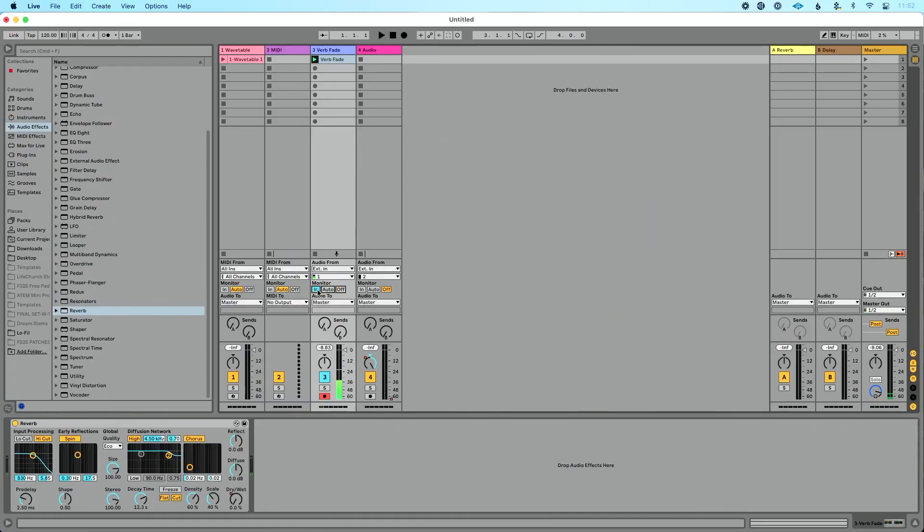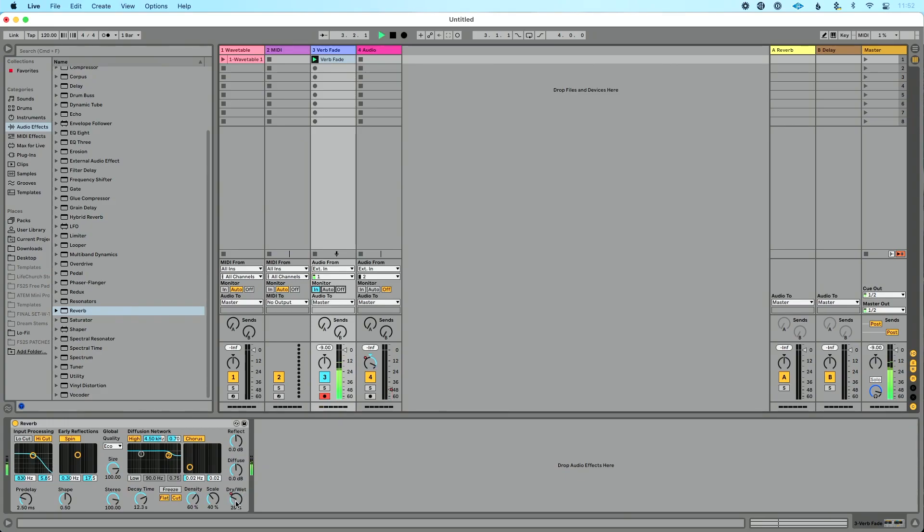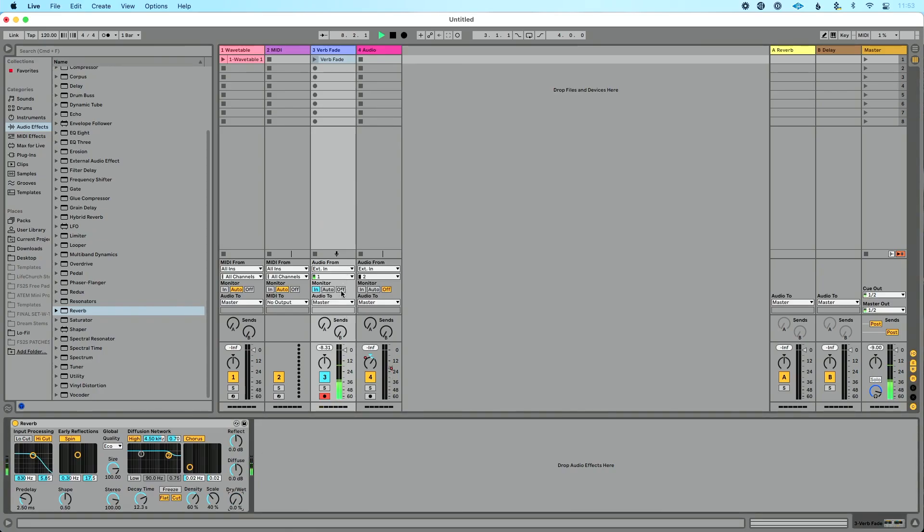So let's turn this on. I want you to watch dry wet and just listen to my vocal. As I talk, as I'm talking, the dry, wet is going from zero to a hundred percent. And I could stop this clip if I wanted, and that's going to stop at whatever value I was at. And I could turn that down to bring that back to zero.